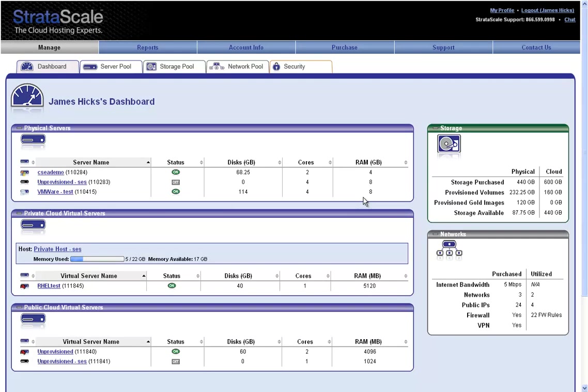After logging into the Stratascale portal, you'll note that the initial screen is the dashboard, showing all computing infrastructure currently within our environment. In our case here, we have physical servers, private cloud virtual servers, and public cloud virtual servers.